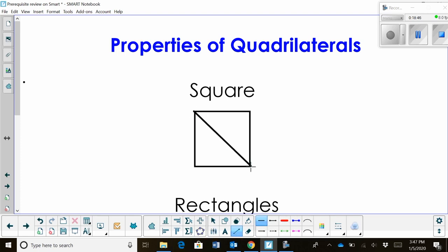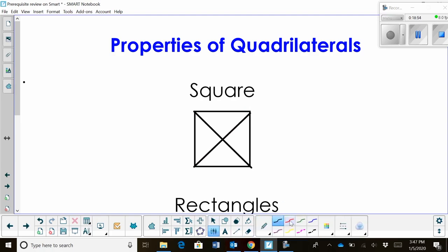Let's draw in the diagonals first. We know the diagonals are the same length. We can also start marking the sides — on a square, all four sides are equal. We also know that the diagonals are perpendicular; they cross at right angles, so all four of those angles are right angles.